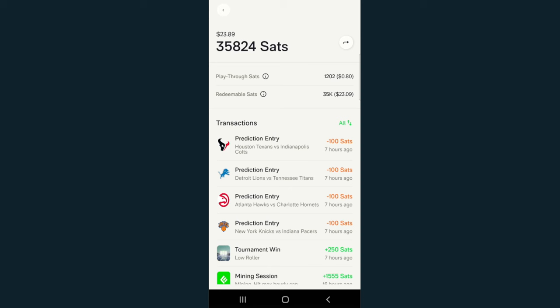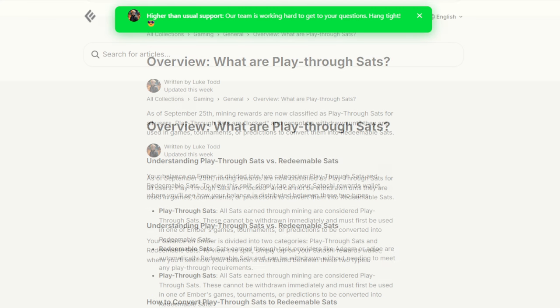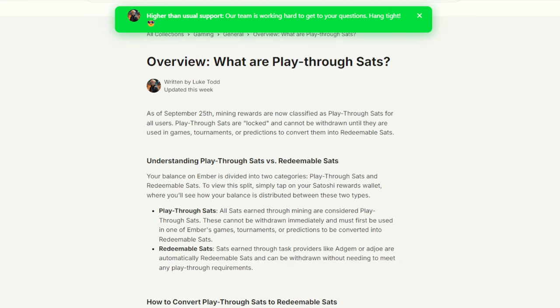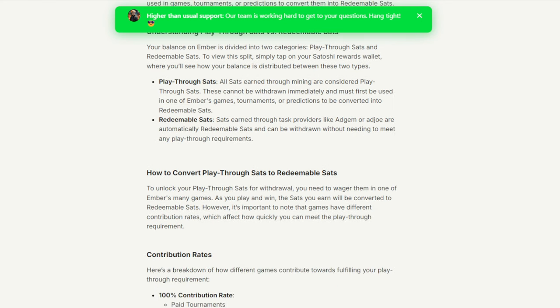Some of you are probably wondering what this stands for, and for those of you who know what social casinos are and have watched my video on social casinos, you probably know exactly what this means. This change started roughly one month ago, and it involves this new concept they have that is very social casino-like called Playthrough Satoshi. The Balance on Ember Fund is now divided into two categories: Playthrough Satoshi and Redeemable Satoshi.